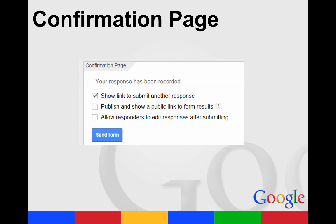But you just type in what you want and then you can show link to submit another response. Don't ever publish and show a link to your results unless you want the results of the form to be visible to anyone. And then you can also let them, before they click that submit button, see all their answers and make any editing choices that they want to make.